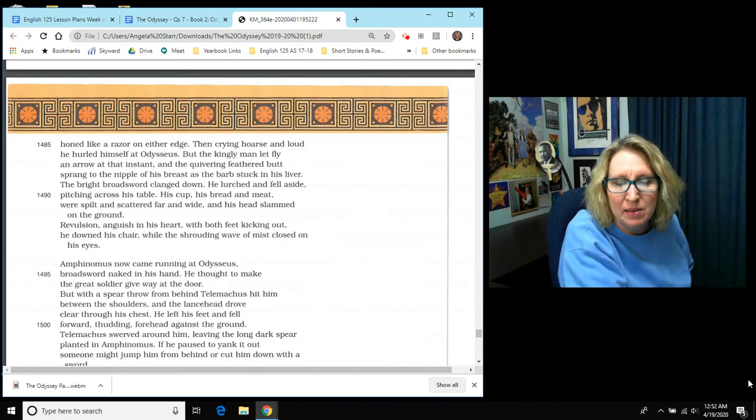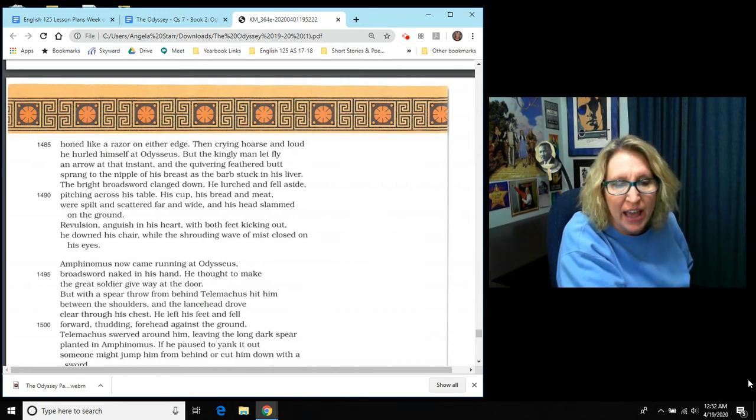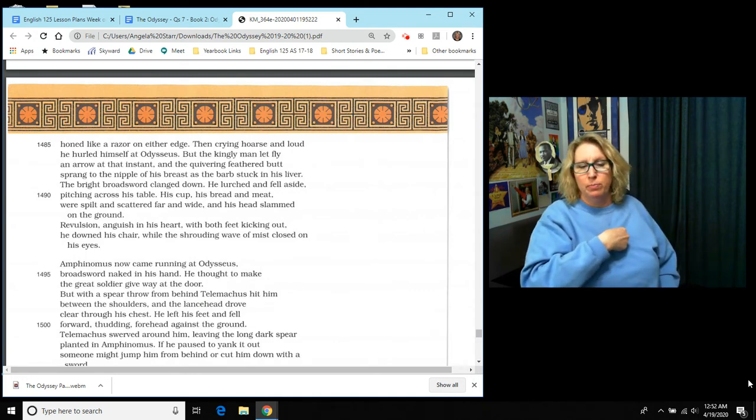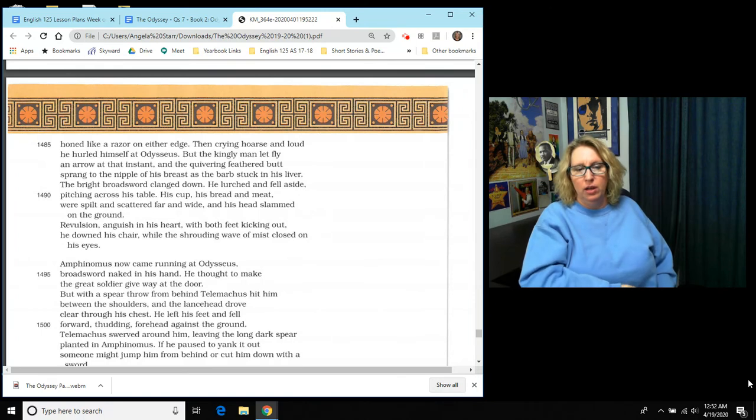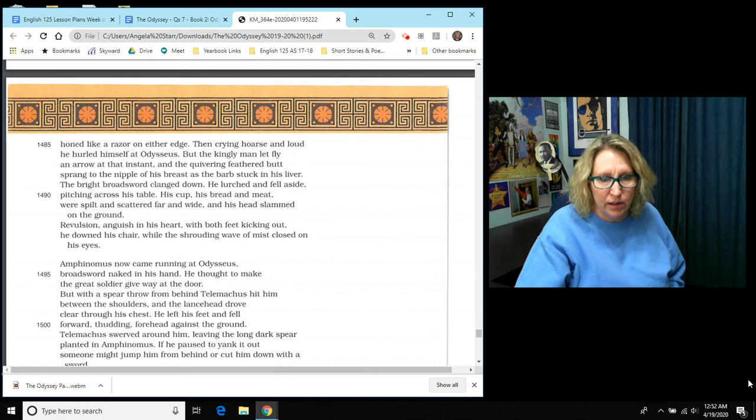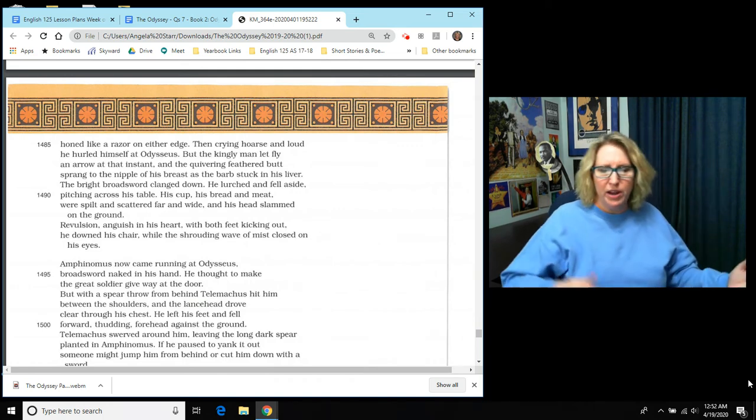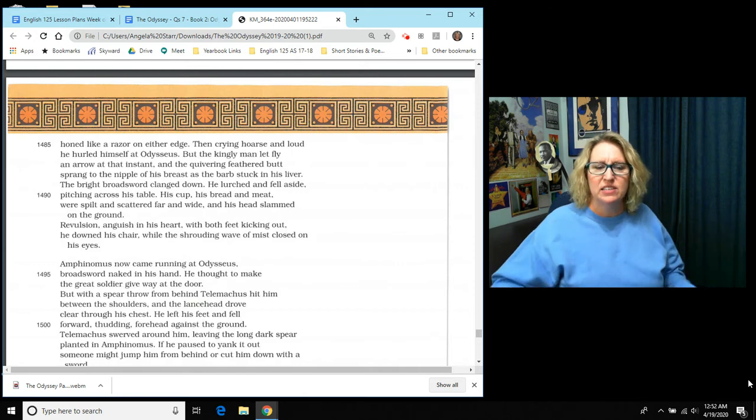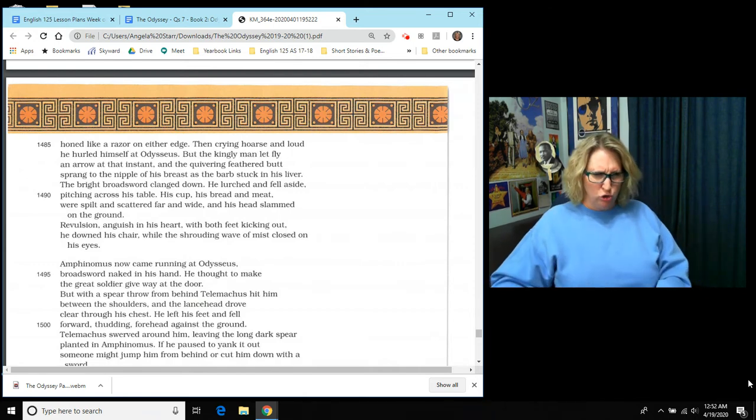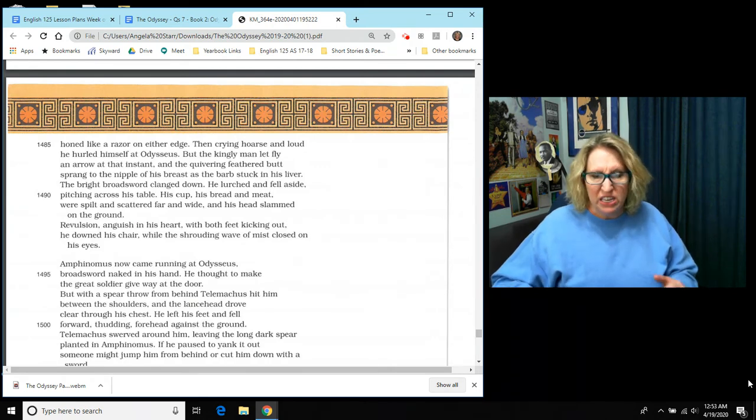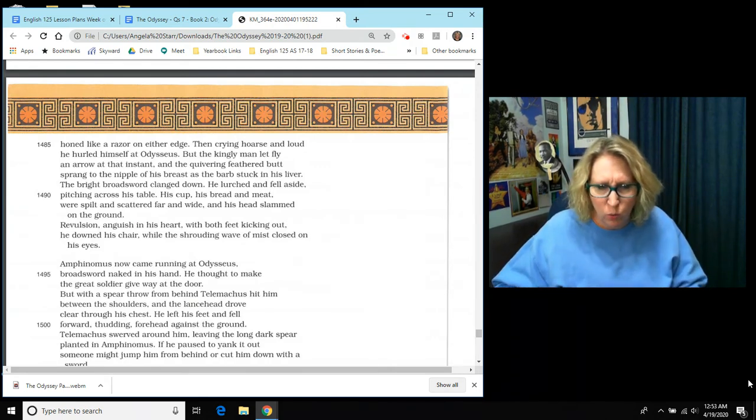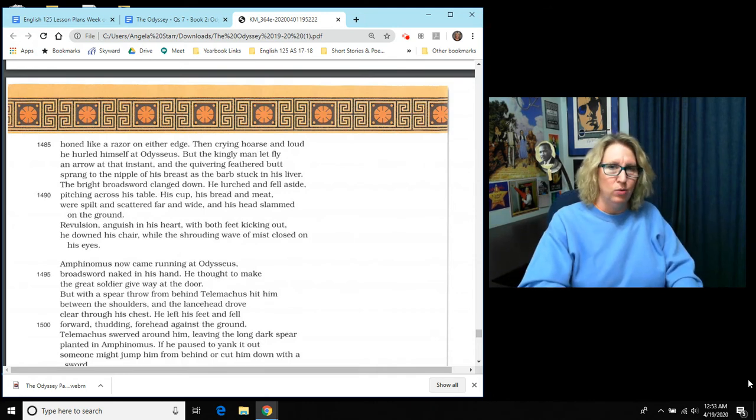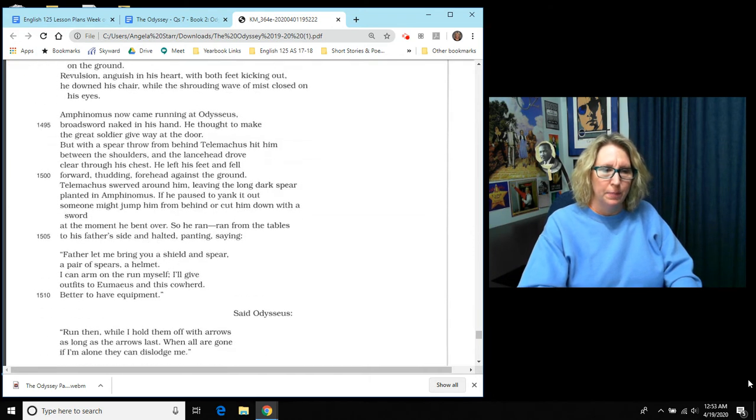But the kingly man let fly an arrow in that instant. And the quivering feathered butt sprang to the nipple of his breast as the barb stuck in his liver. And the bright broad sword clanged down. He lurched and fell aside, pitching across his table. His cup, his bread and meat were split and scattered far and wide. And his head slammed on the ground. Revulsion, anguish in his heart. With both feet kicking out, he downed his chair while the shrouding wave of mist closed on his eyes. So that was a very gruesome way to die.